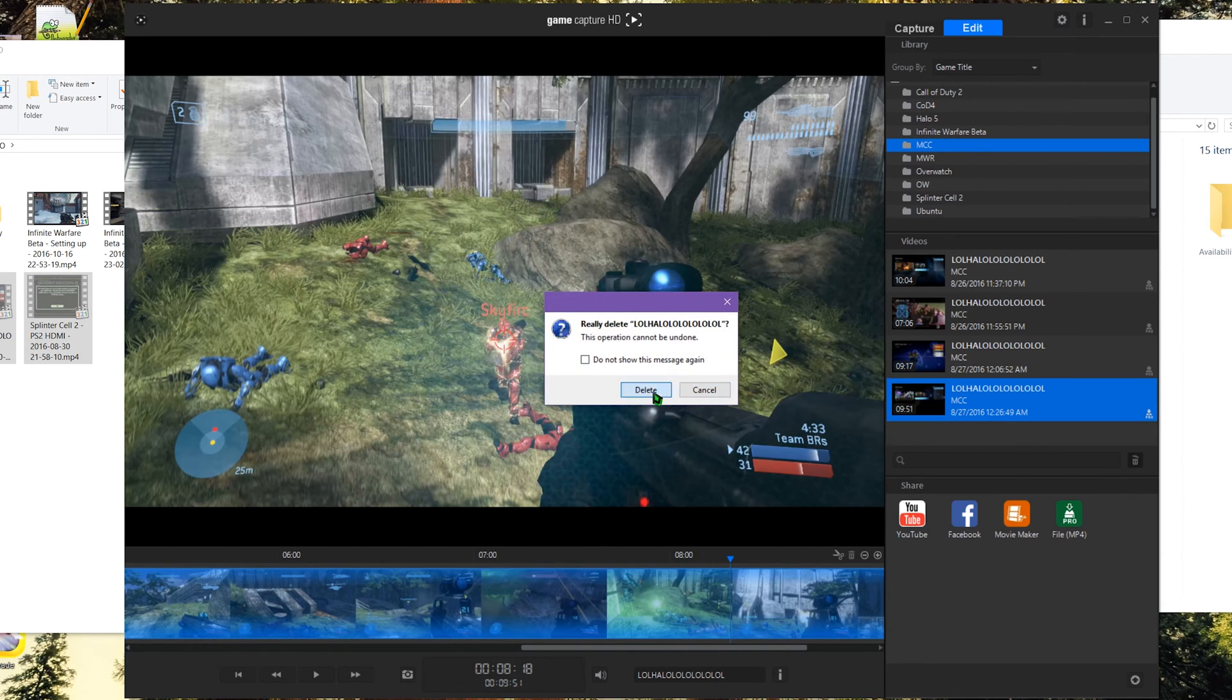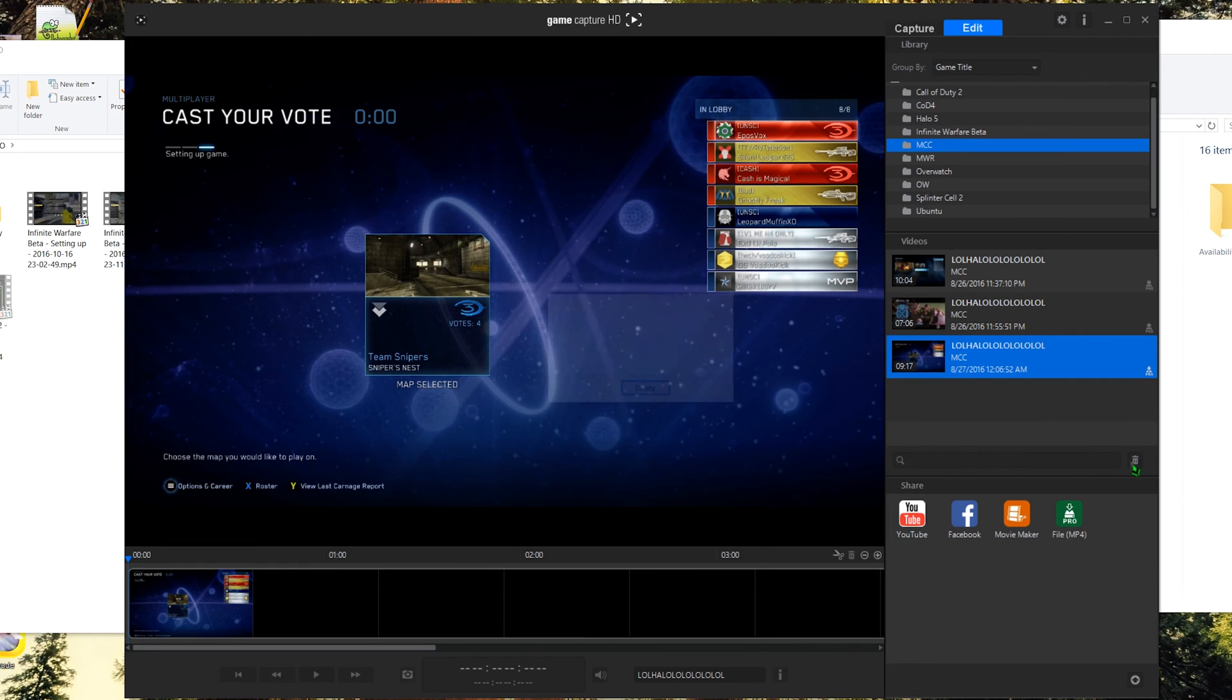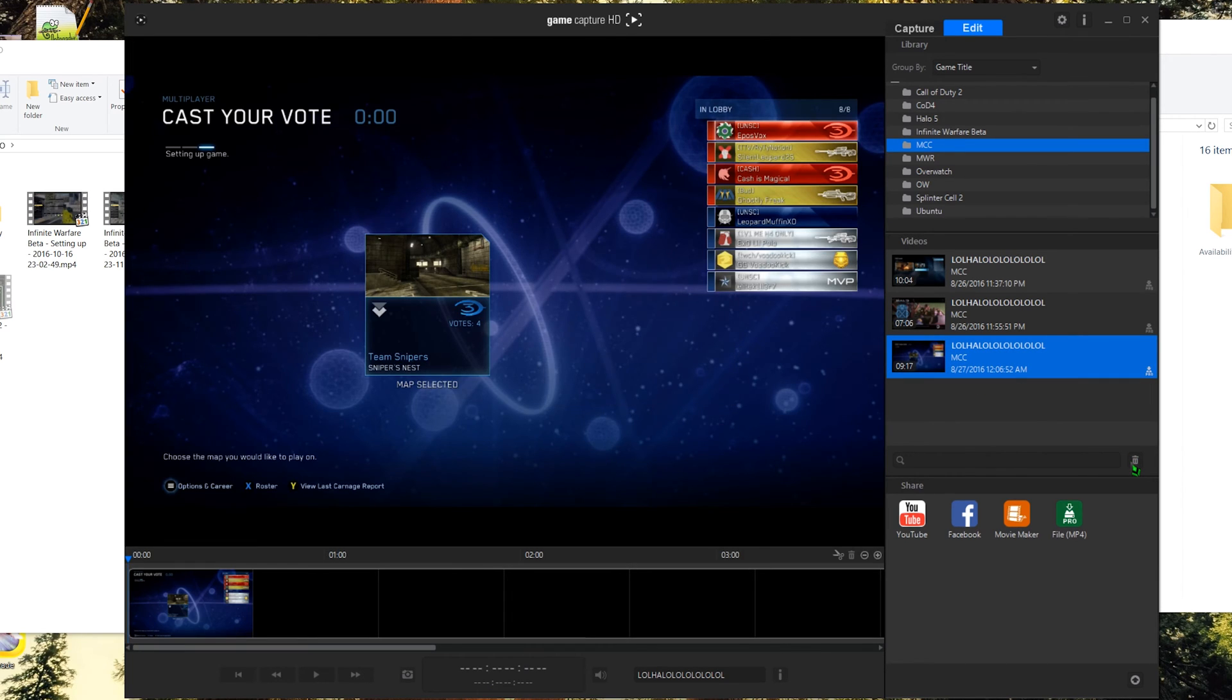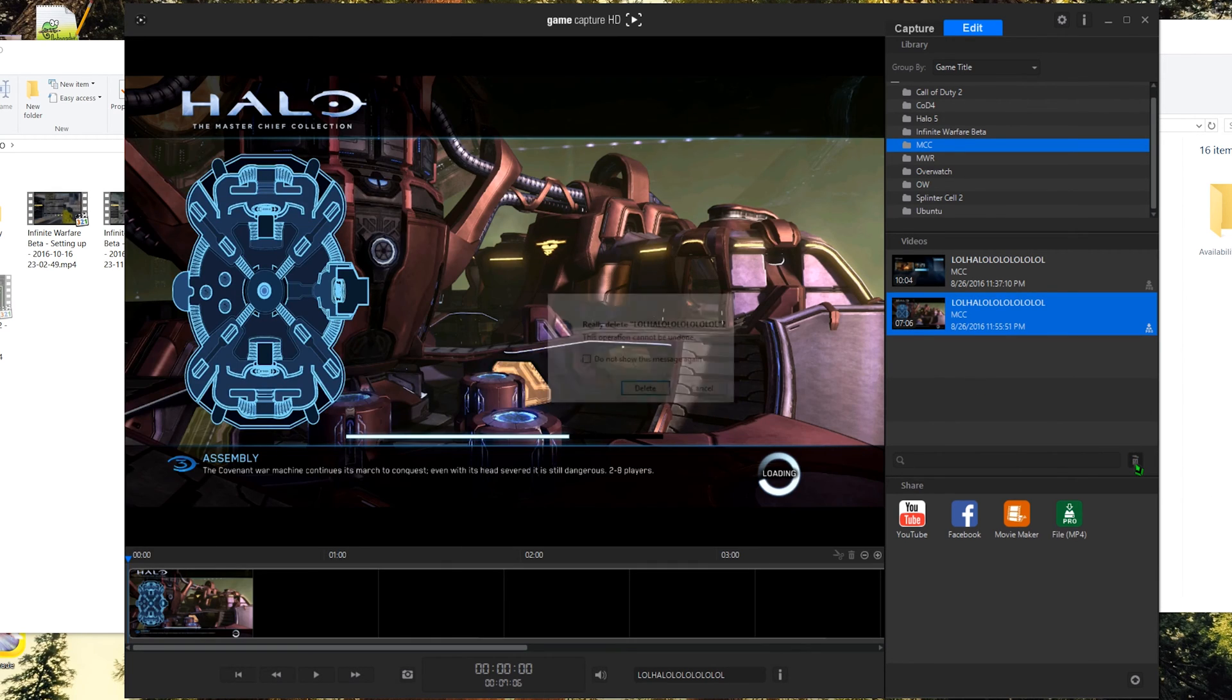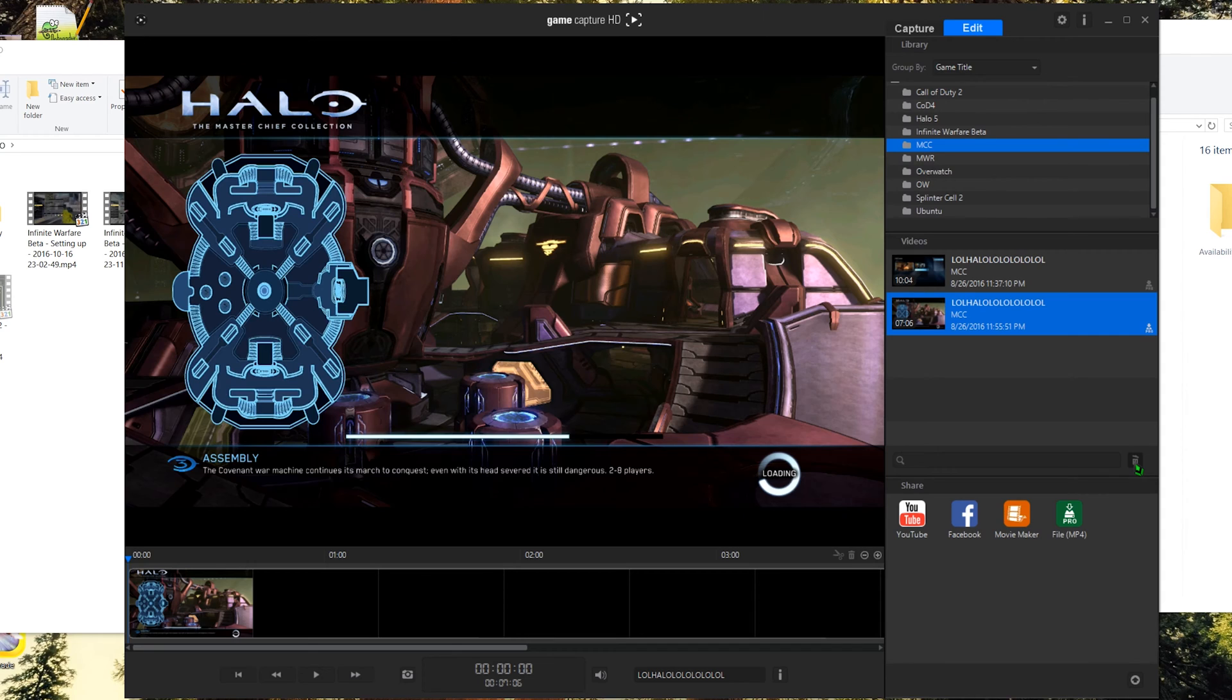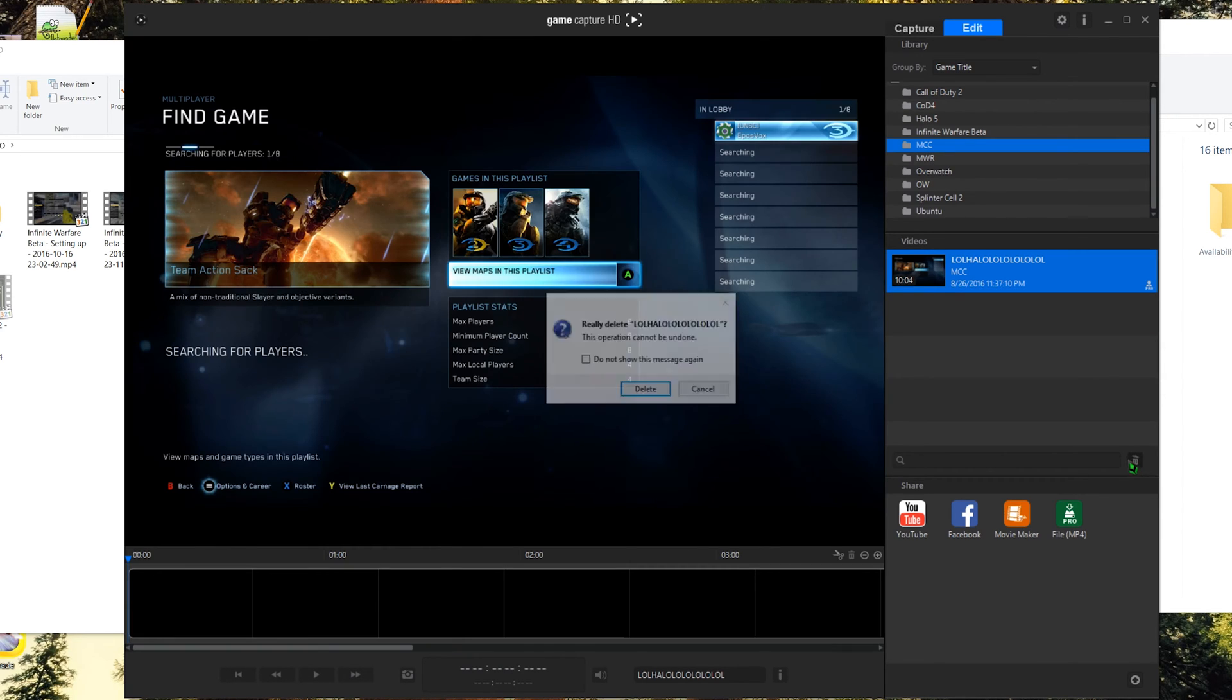Well, yes, until you go to sort through the footage later and it's a complete nightmare because they're all titled the same thing and generally just completely mislabeled.